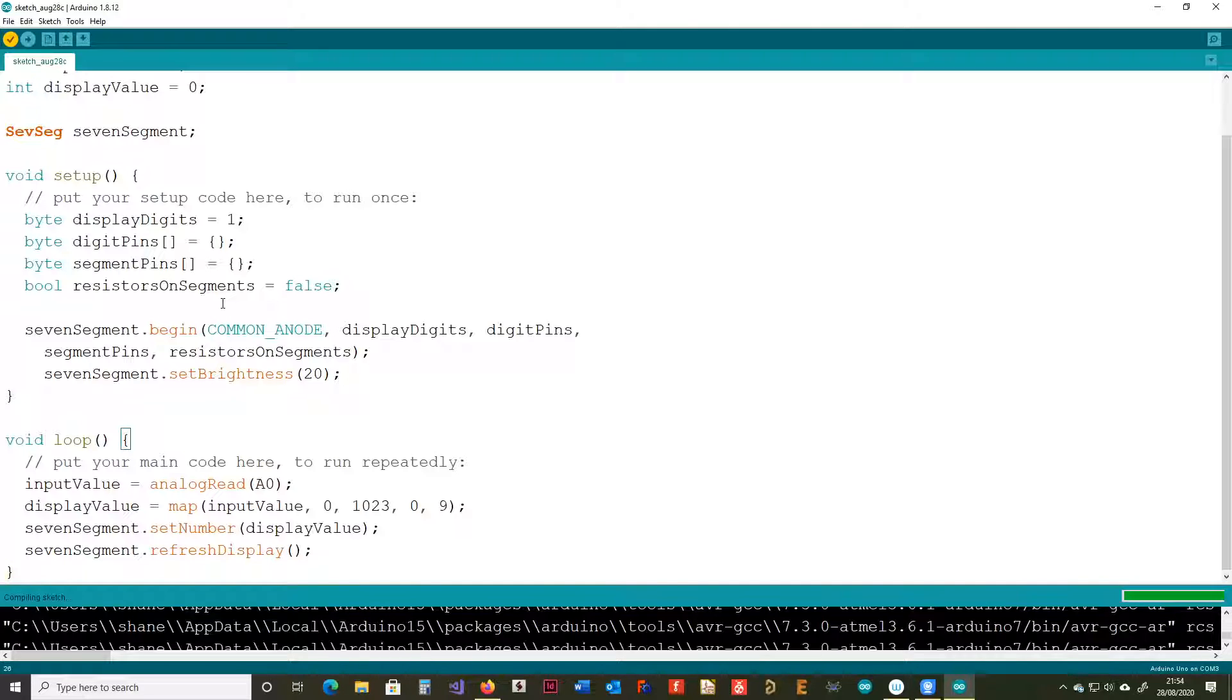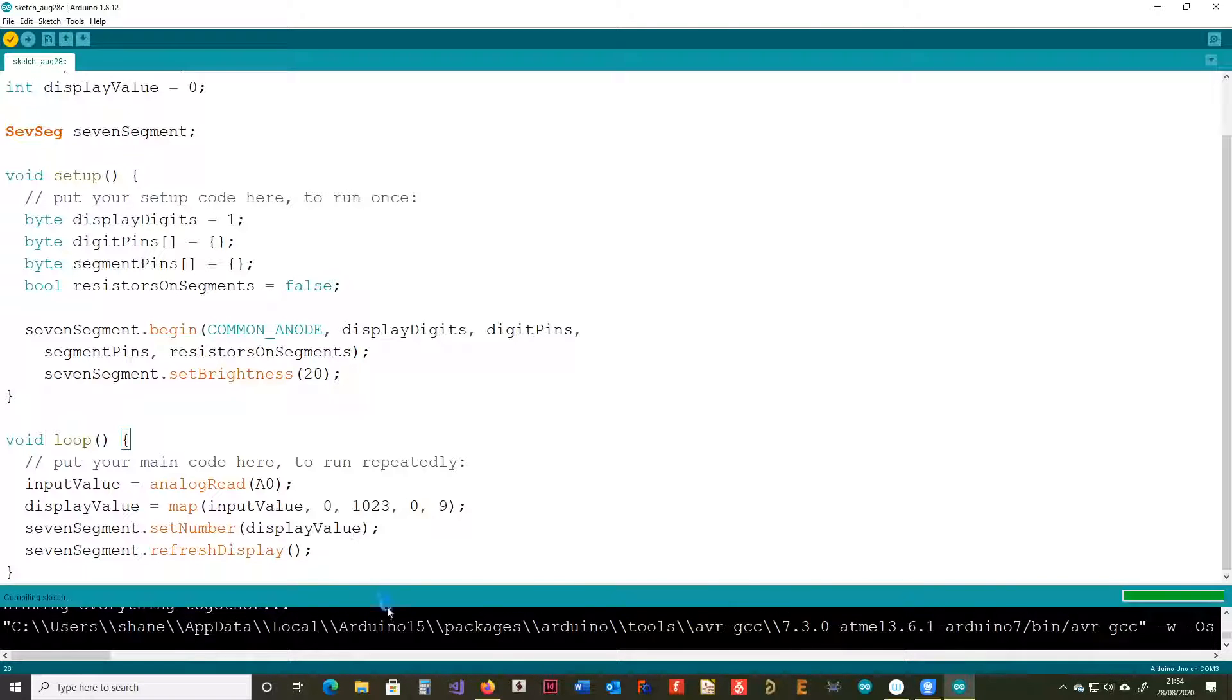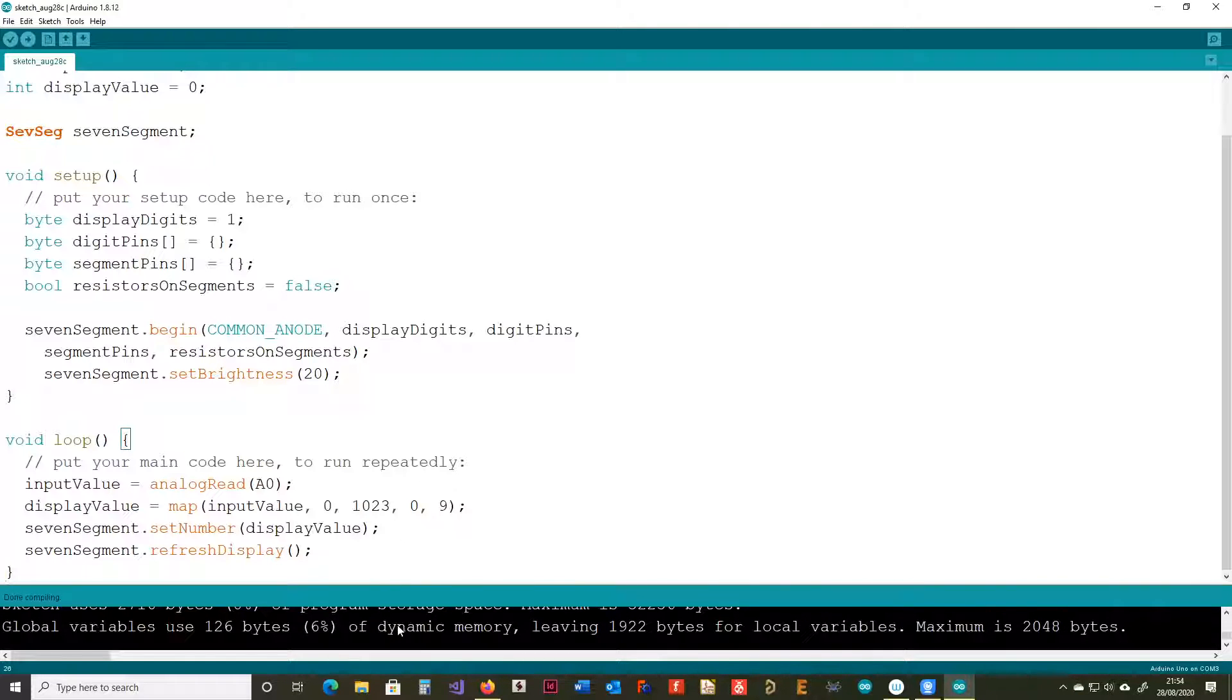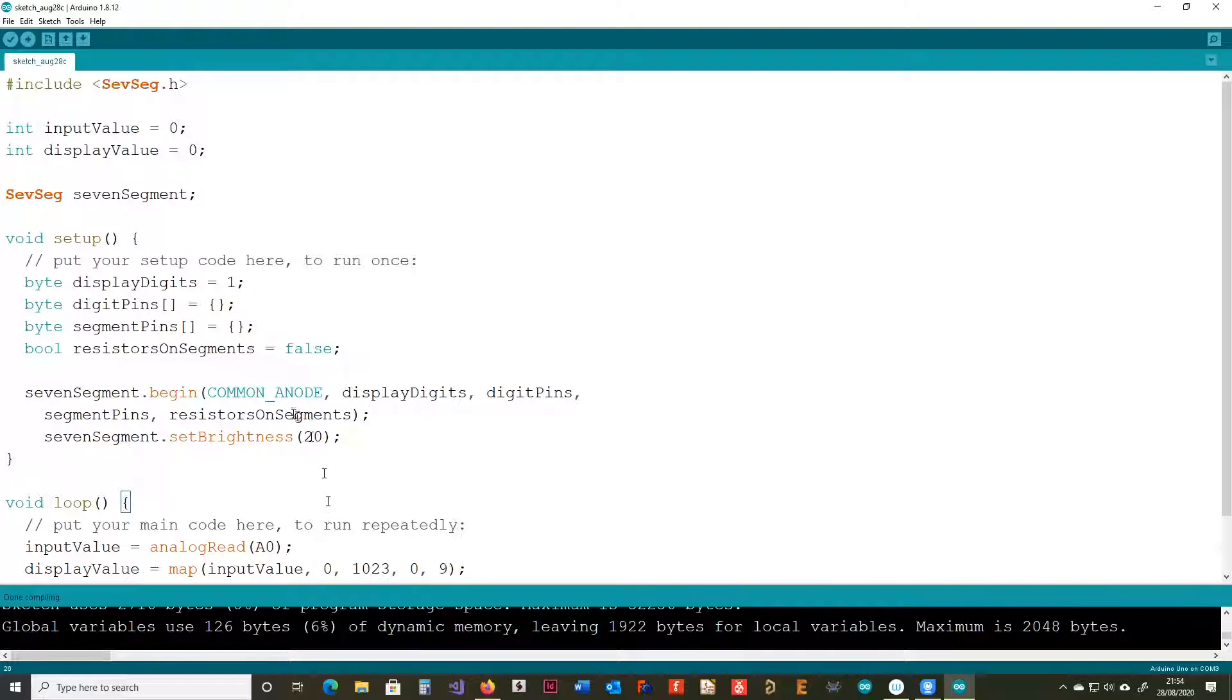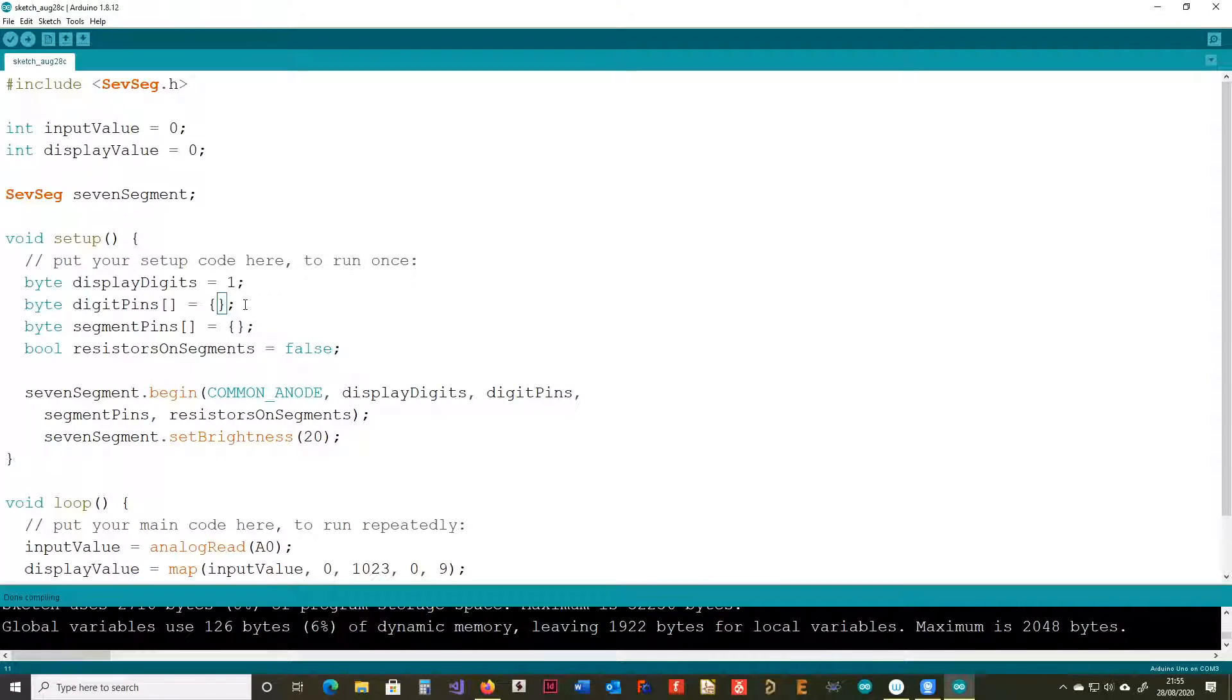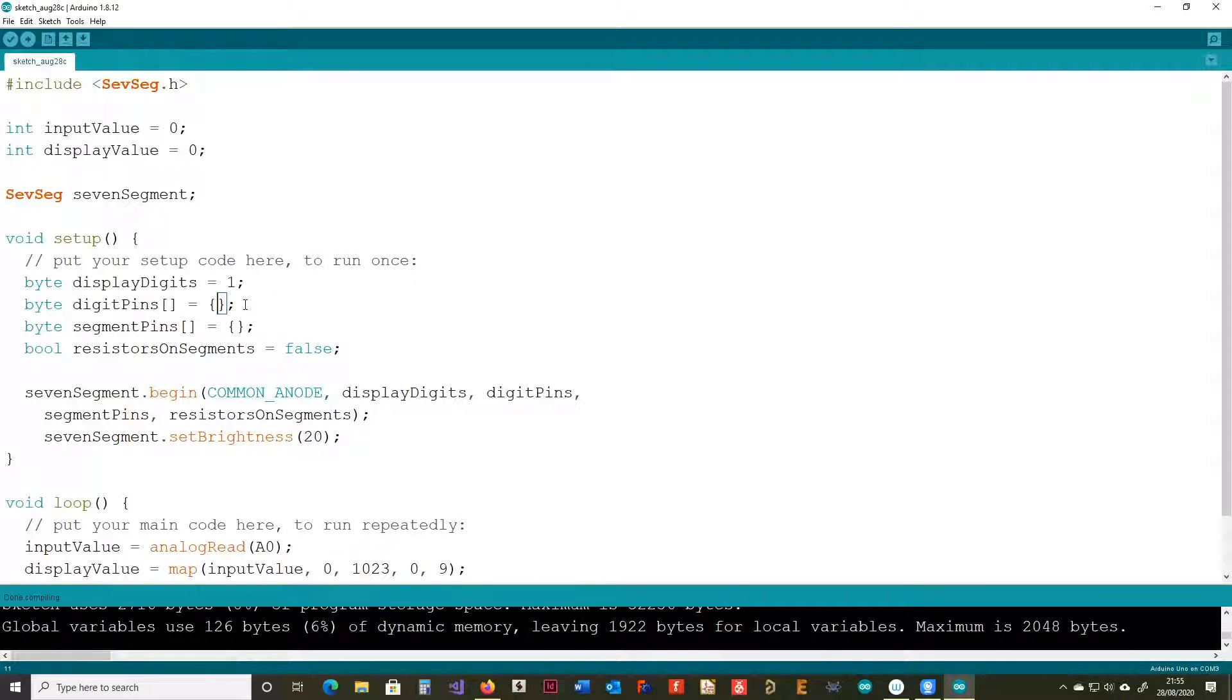And finally, the set number basically displays the number on the display. But it doesn't get shown until we call refresh display. So, I think that sums up the code pretty much. Let's see if that compiles. It's looking good. Okay. The next step for us to now is to talk about the display, which we're going to do. And we're going to have a look at how it's configured.